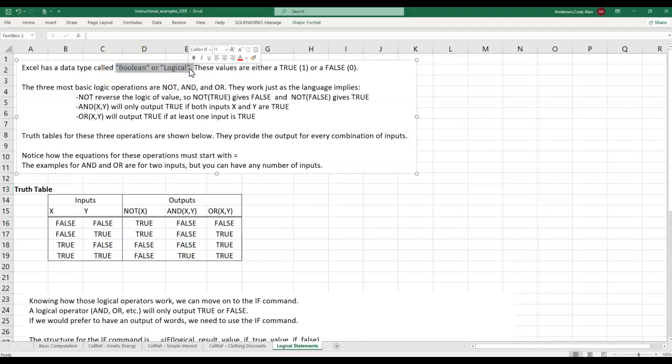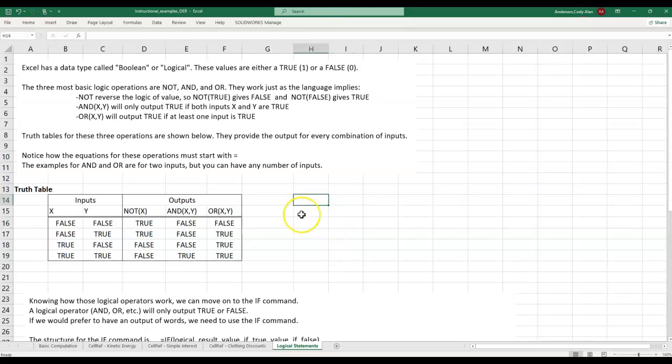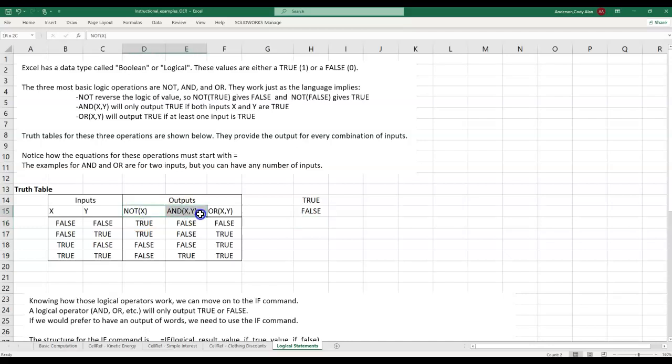The focus now is on a data type called boolean or logical. This data type is the simplest possible. It holds values that are either true 1 or false 0. To define a value in this data type you can simply type the word true or false and Excel will automatically interpret it. But more often we generate a true or false value from some sort of a logic operator.